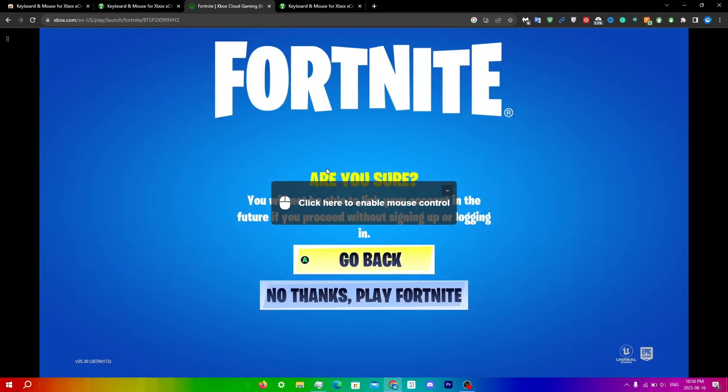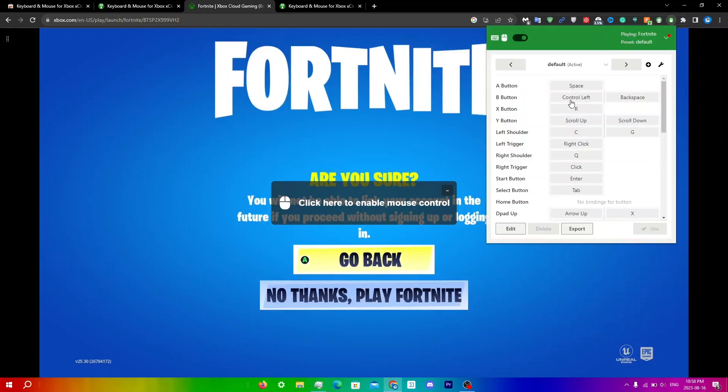If I do hit 2000 subscribers by the end of this month, I will also give away a premium membership as well. So make sure you guys like and subscribe. Anyways, I hope this video helped. If it did, please leave a like and subscribe. Remember to join as a channel member for exclusive perks to this channel. Join the GeForce Now giveaway and leave a super thanks if this video helped. Thanks for watching.